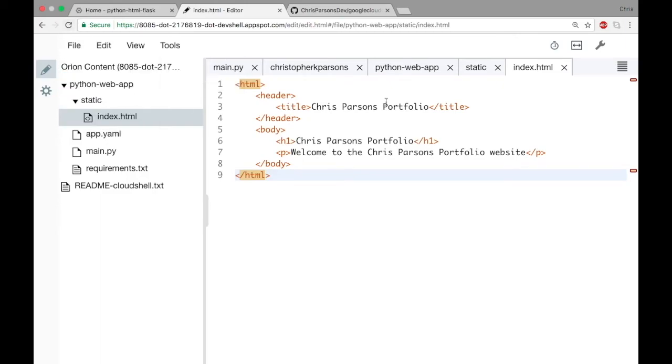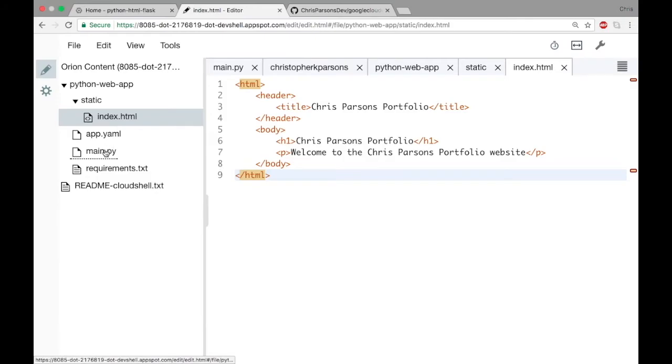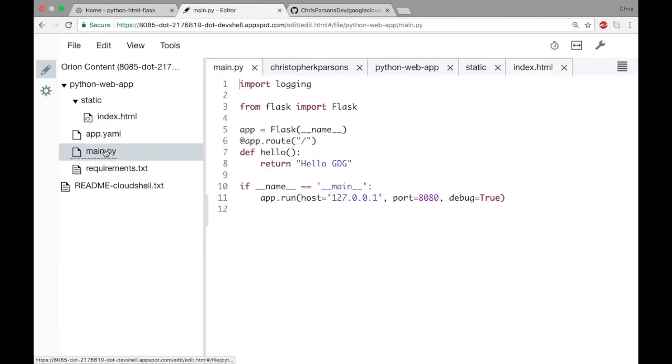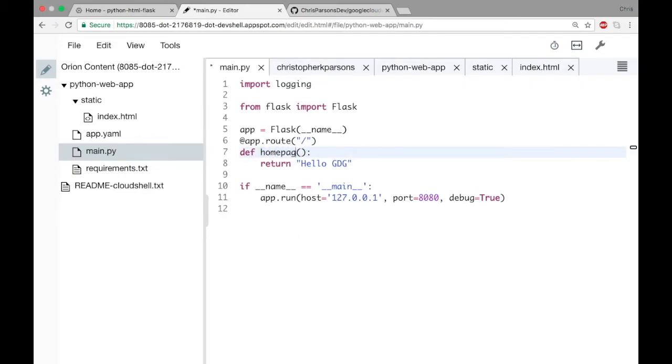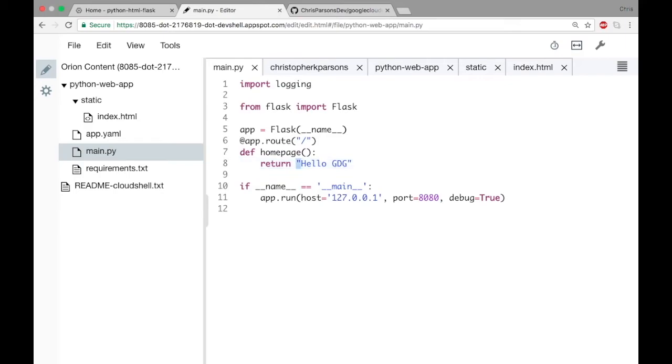And that's it for our HTML file, so let's go ahead and save that and go back to our main.py file. So in main.py, this is our Python code for our web app. We define this function hello, and I'm going to rename that now because hello doesn't make sense as we start to build this website out. So I'm going to call this home_page because I want this function to be called to render my home page.